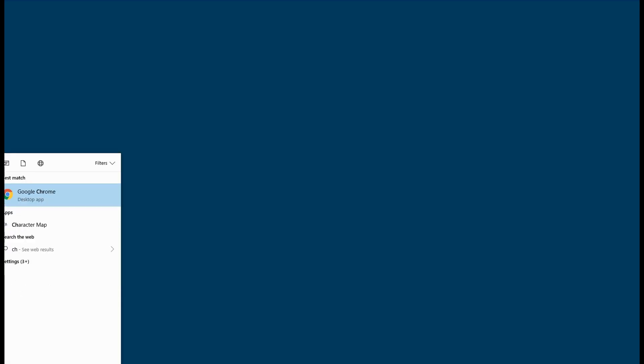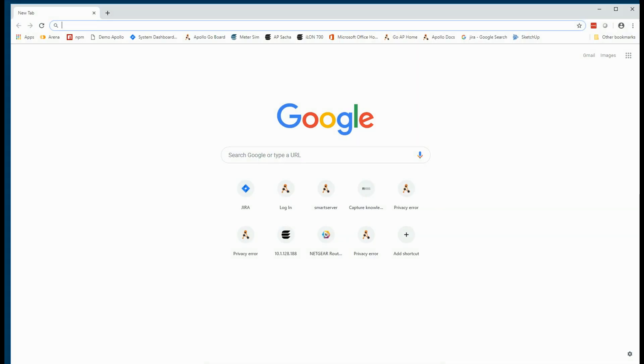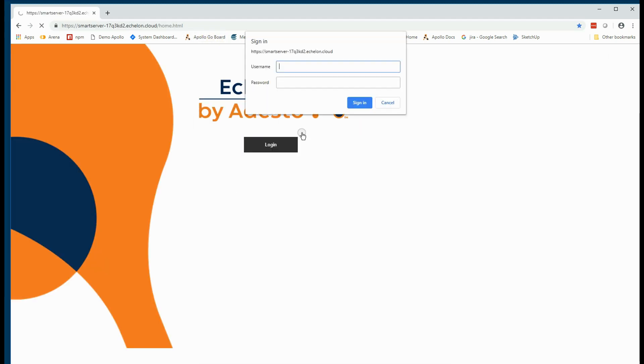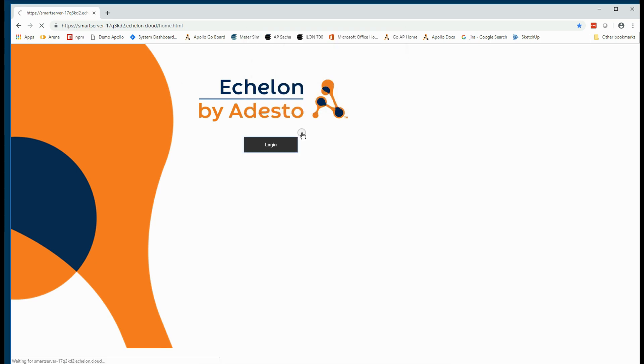Okay, let's go ahead and get going. We're going to fire up Chrome Browser. I actually have a link here to my Smart Server. This is the landing page where we log in using the Apollo credential as marked on the back of the Smart Server.